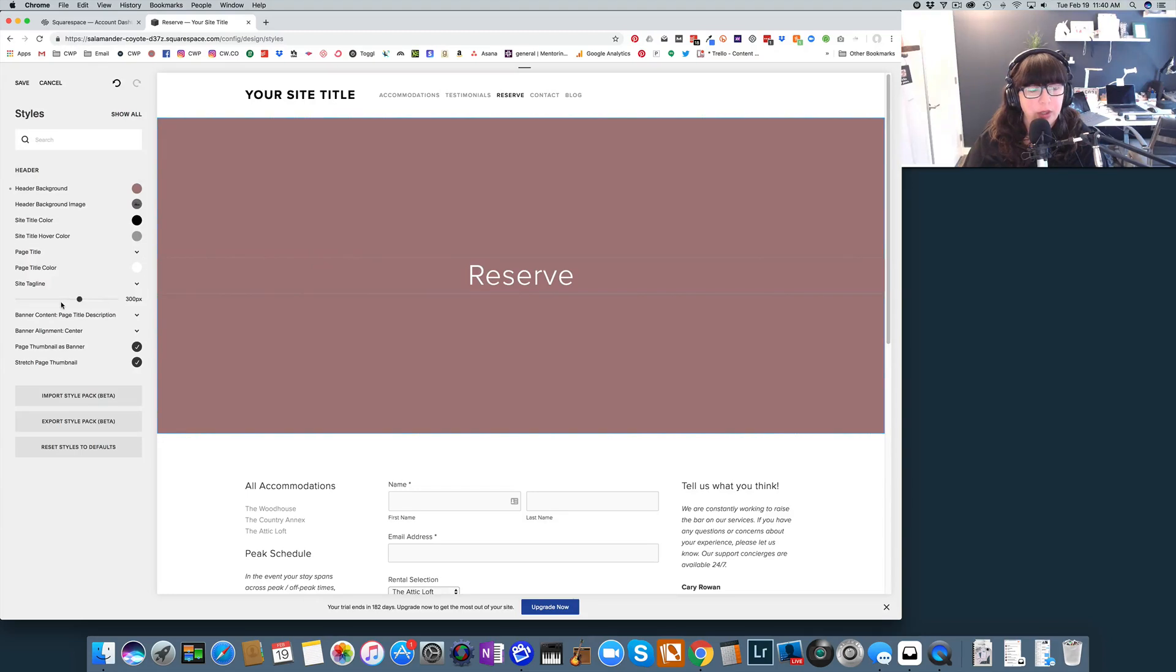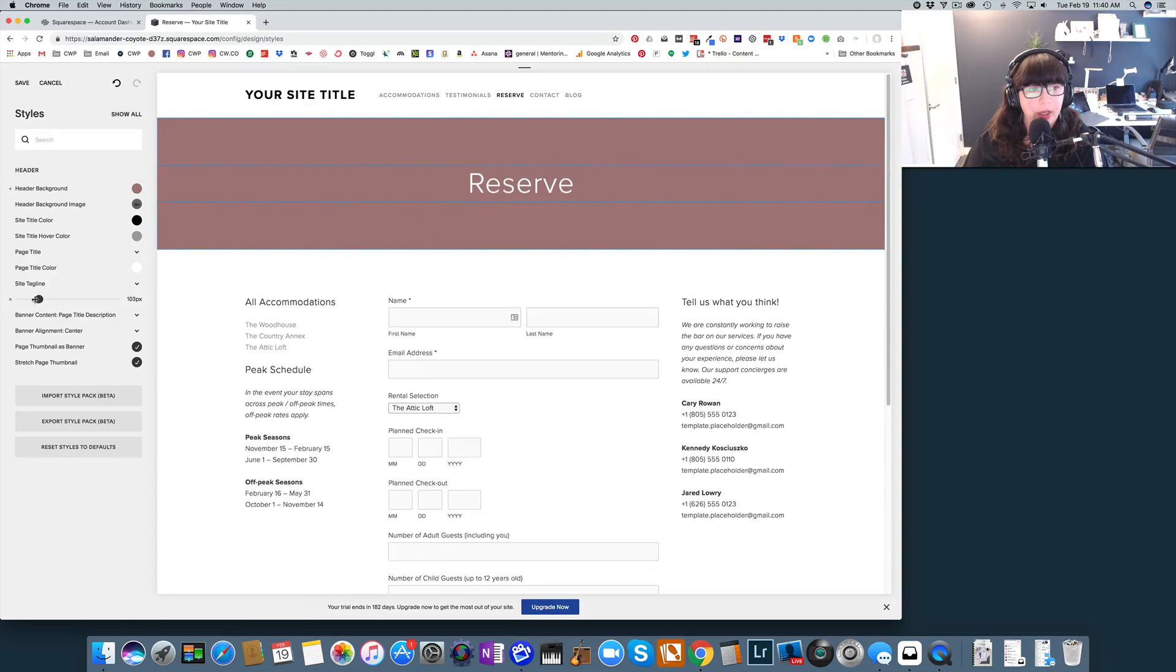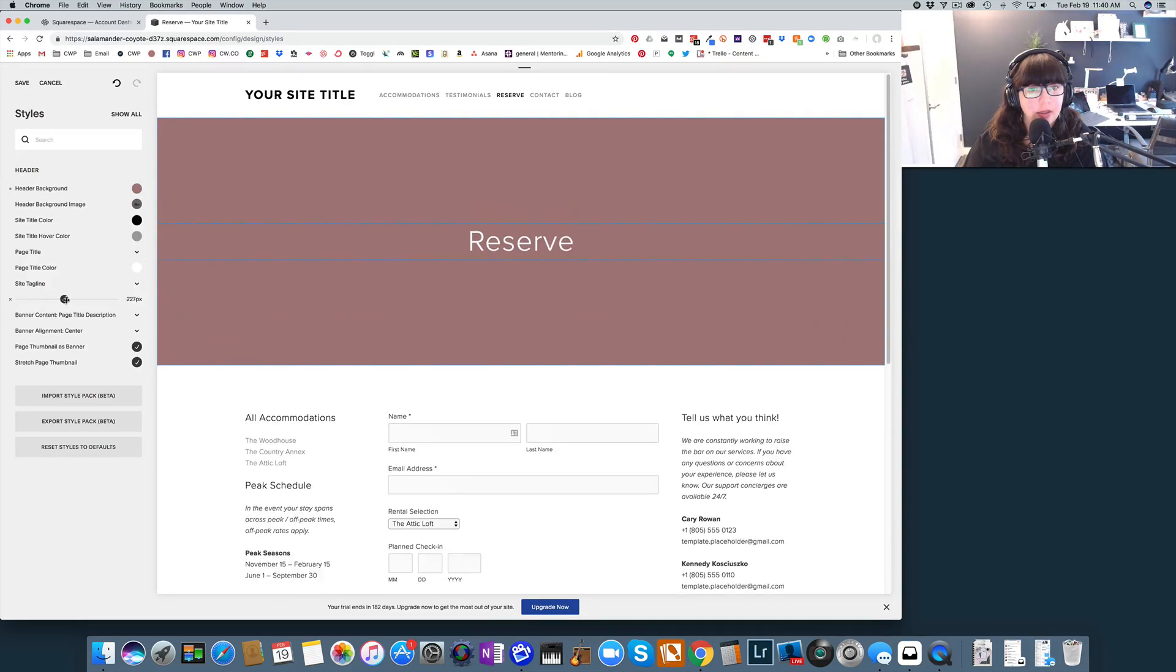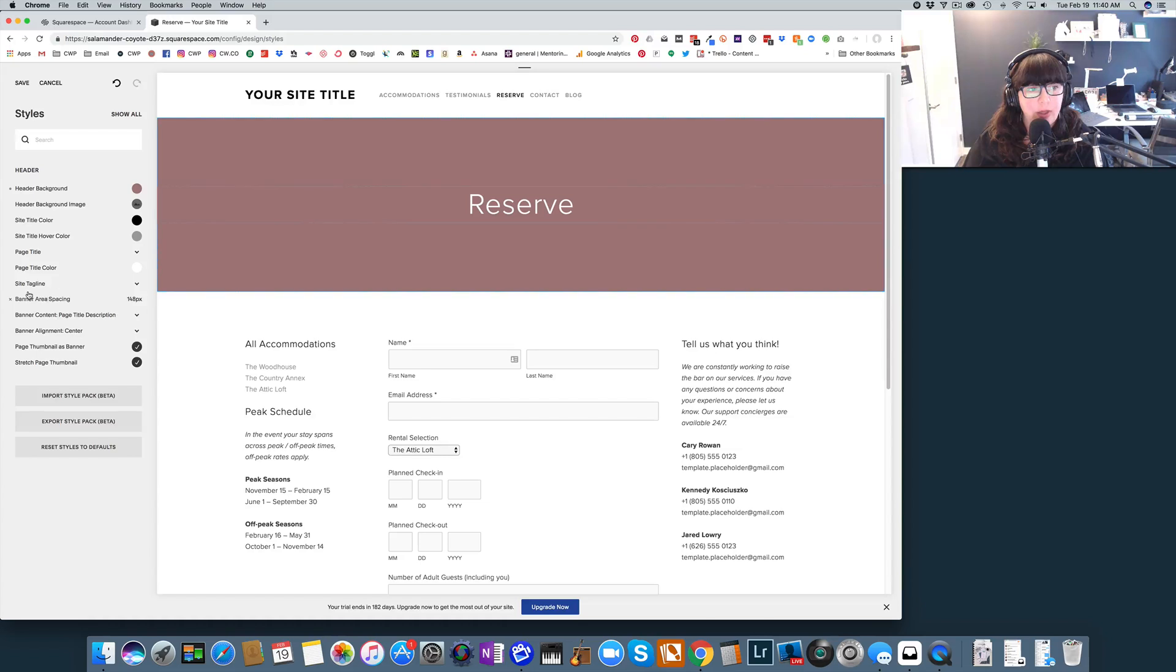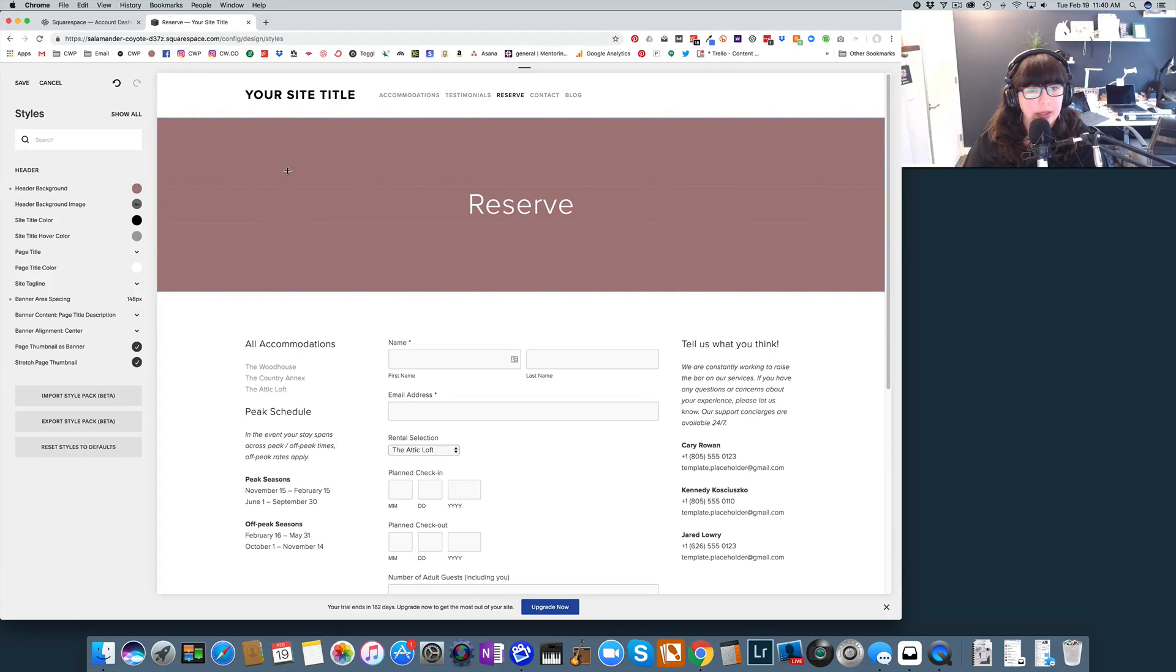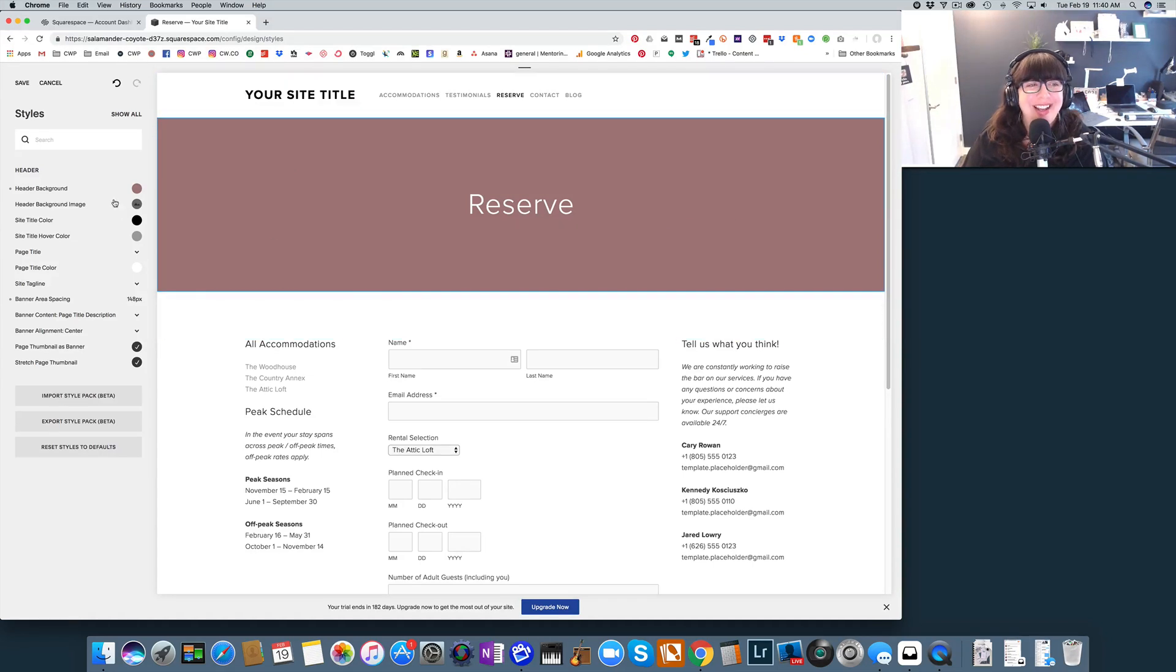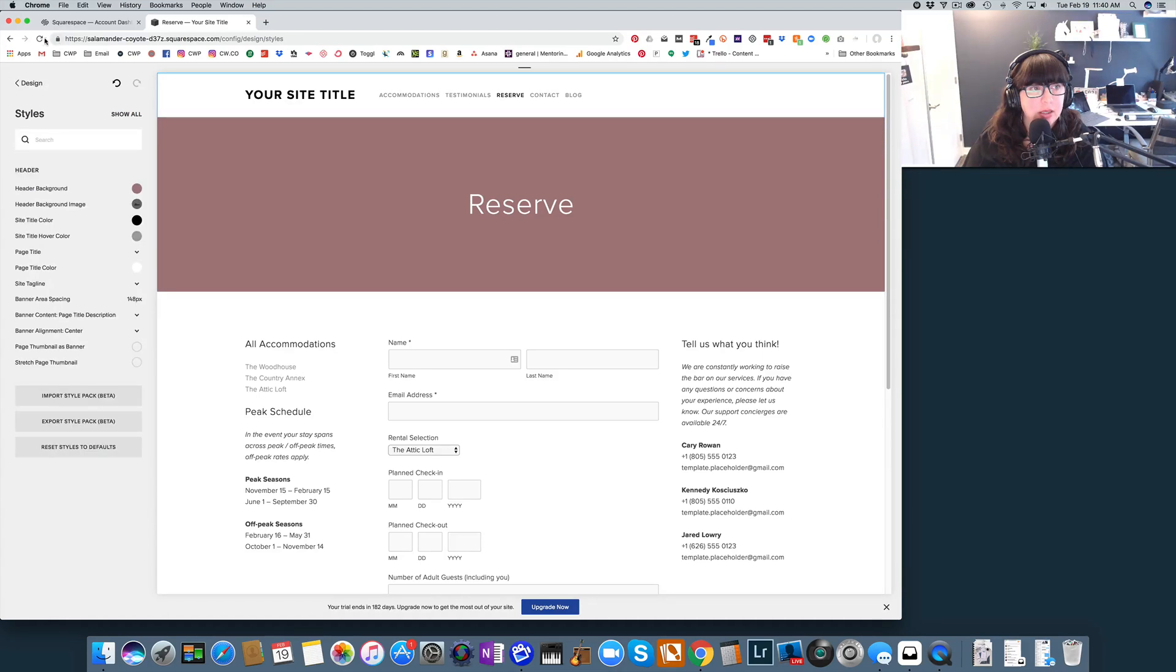You can also change how big the banner is by messing with the banner area spacing. And then you can see the page title is listed here and some other different settings. Now, if you want to take this off, let's see what happens if we do that and refresh the page.